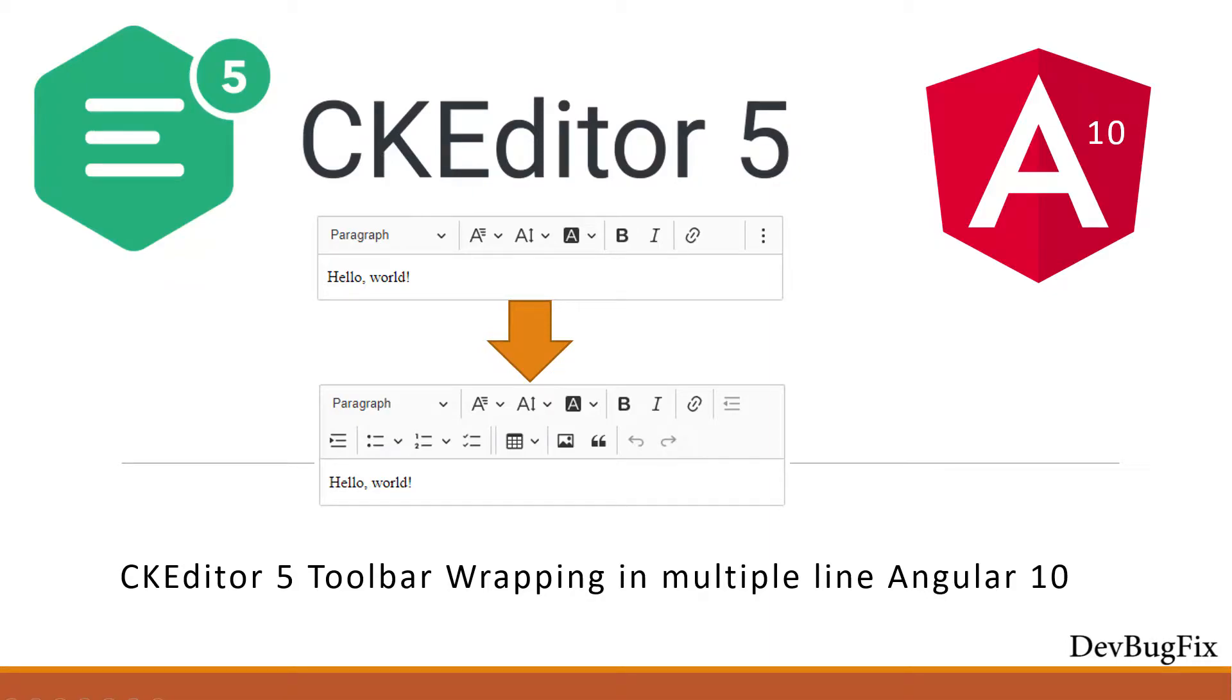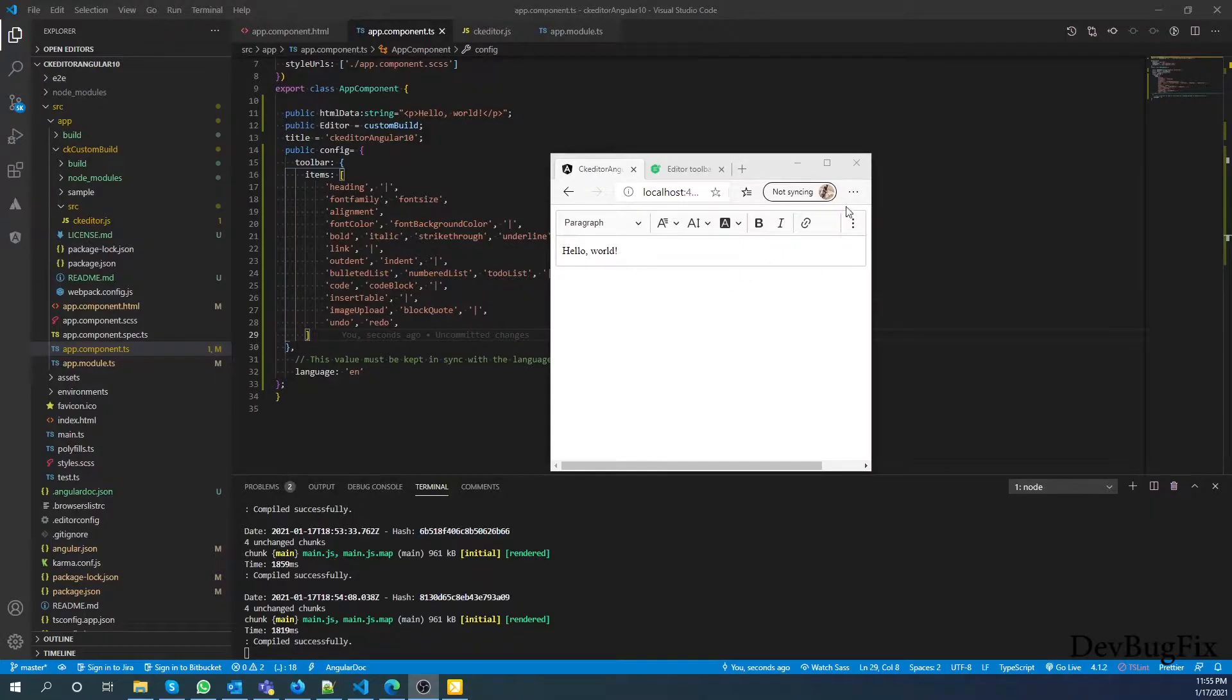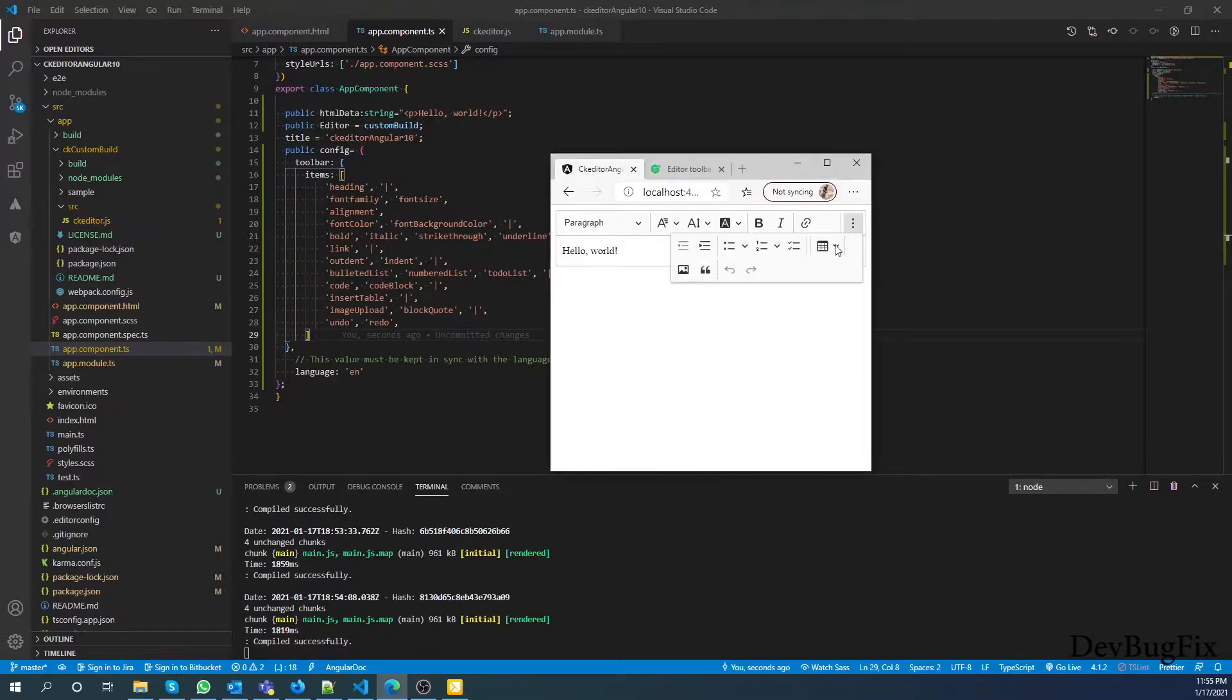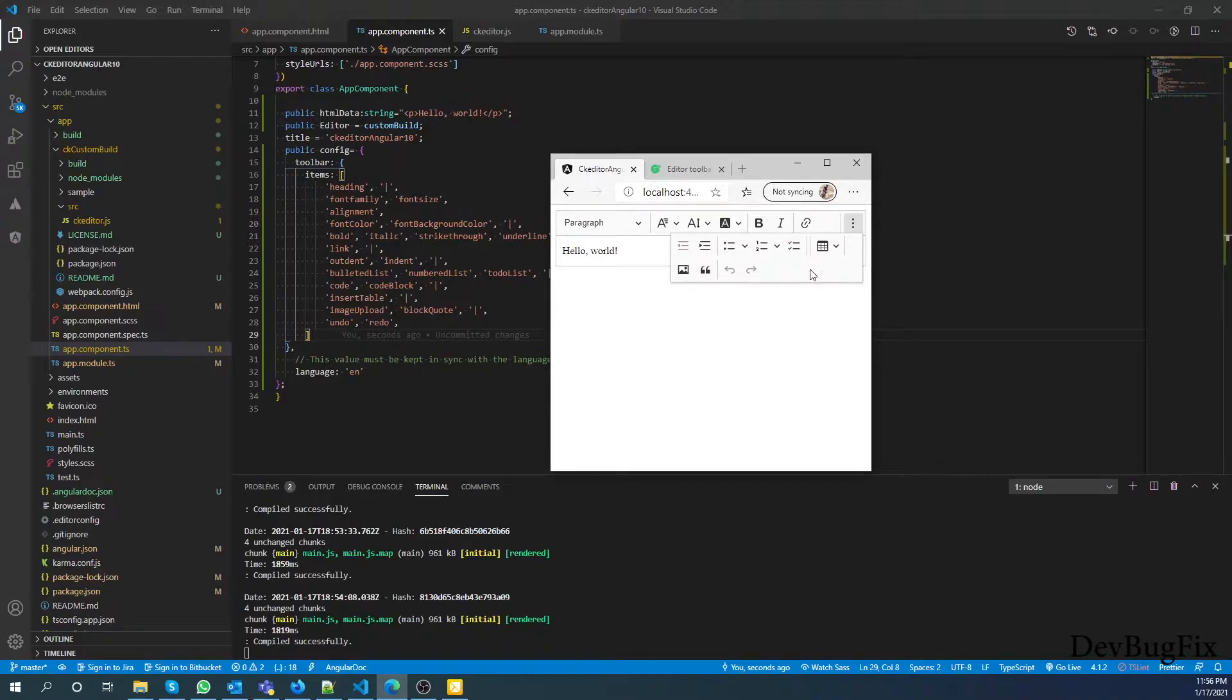In this video I will show you how to wrap toolbar plugins in multiple lines. You can see we have lots of plugins in CKEditor by default wrapped in this three bar icon.